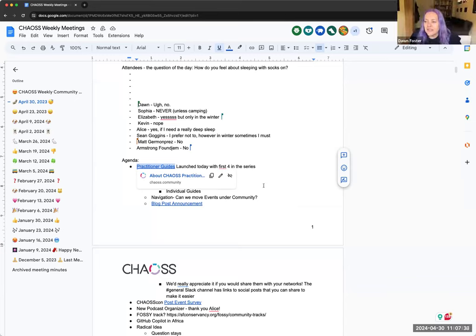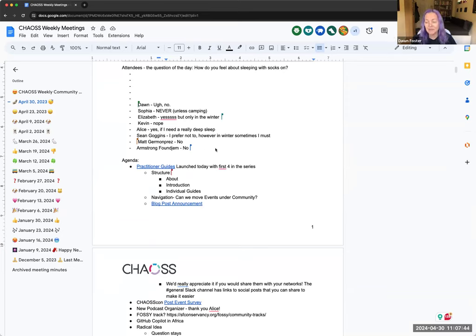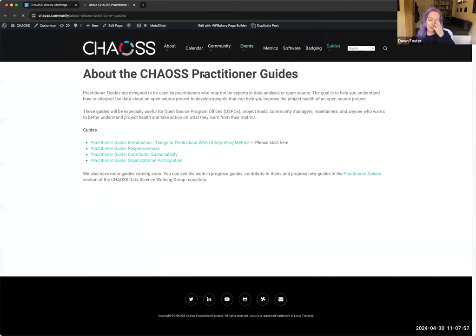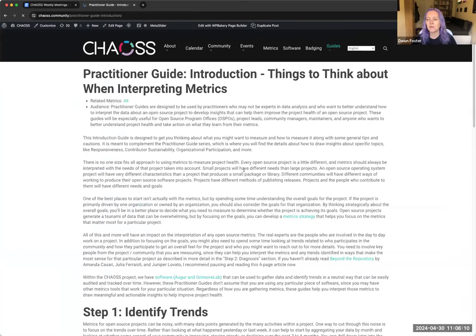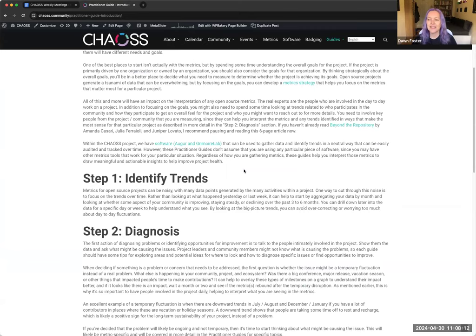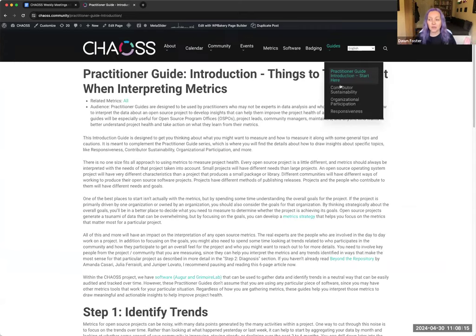I'll briefly introduce, and then you can take over because you have the pertinent questions. I'm super excited — we've been working on these for a long time. Thank you to everybody who gave me feedback on them. We've launched with the first four in the series. There's a link to the blog post. If you go to the Slack channel, there are links you can share to LinkedIn, Mastodon, and Twitter. So we're launching with the intro, responsiveness, contributor sustainability, and organizational participation. I was very excited to finally get these four live.